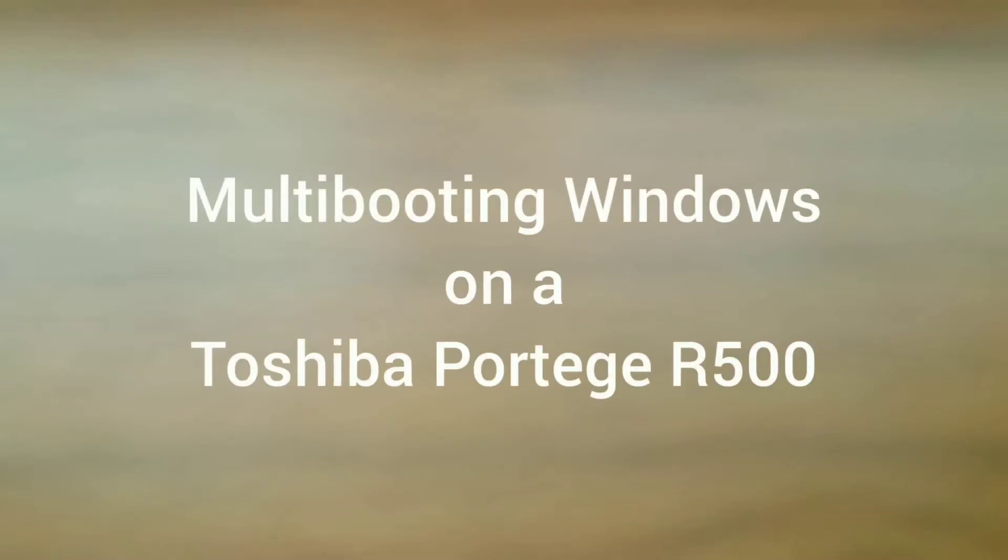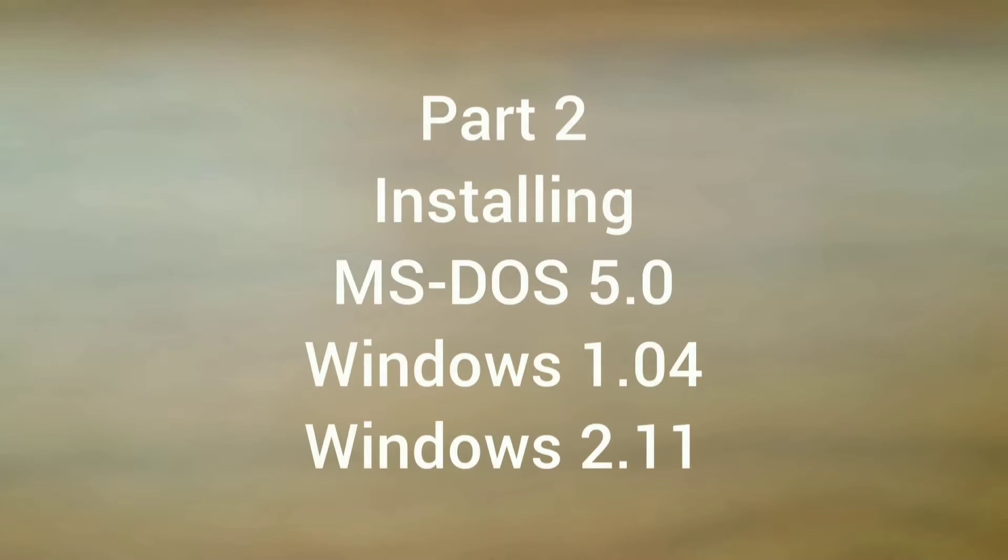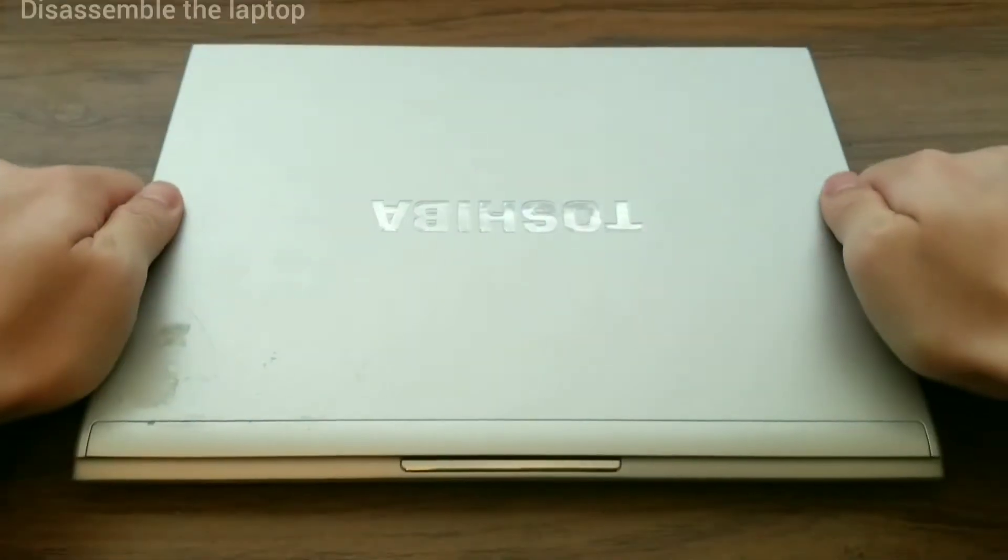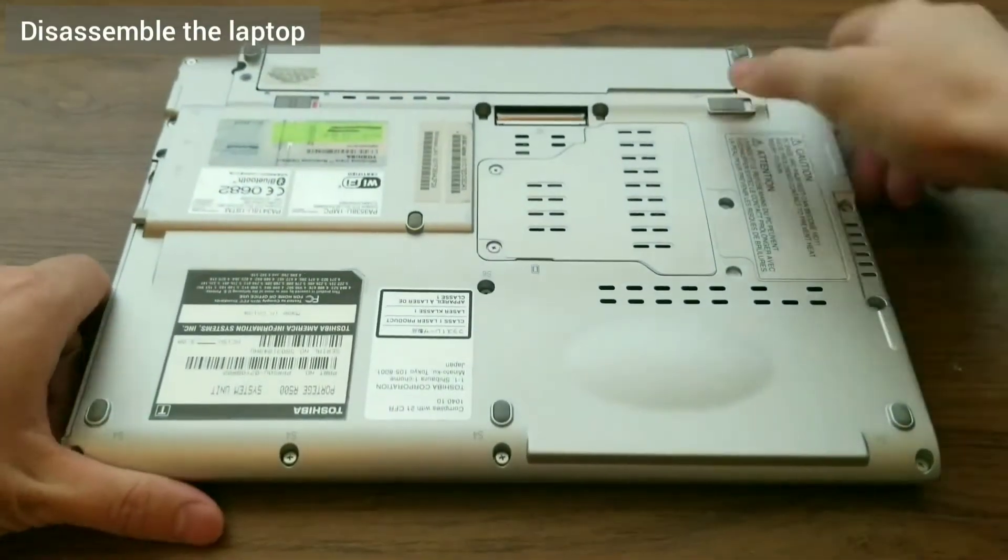Hello everyone, welcome. This is the second video in a series of videos I'm making on multi-booting Windows 1 through Windows 10 from a single laptop. This video picks up where the previous video left off.